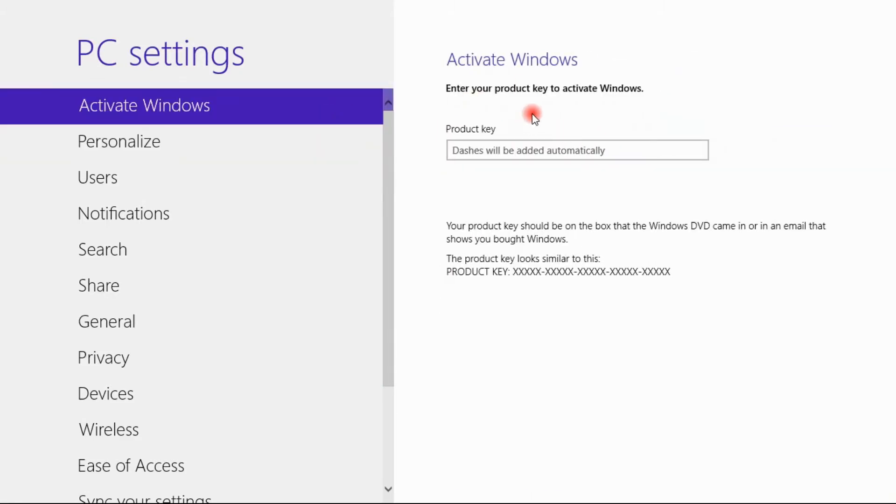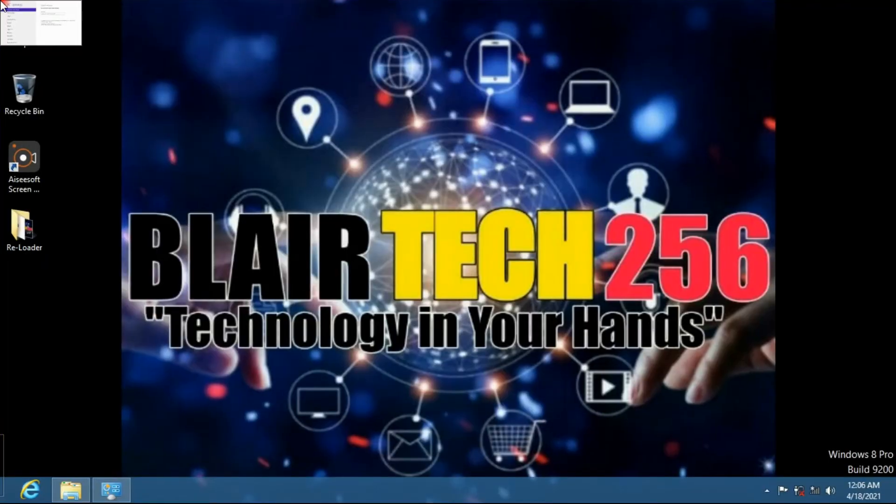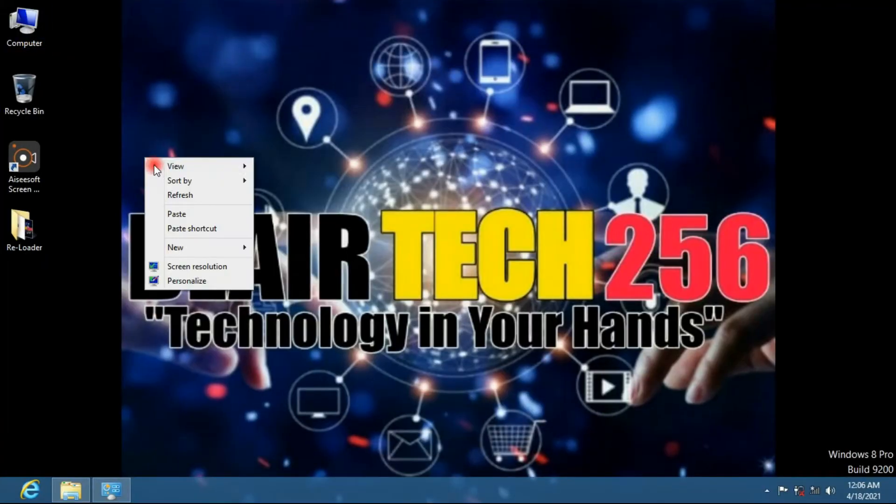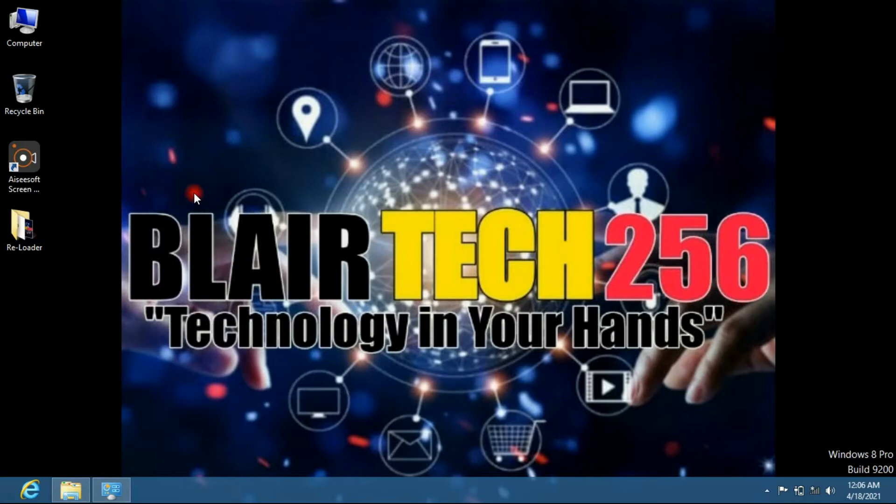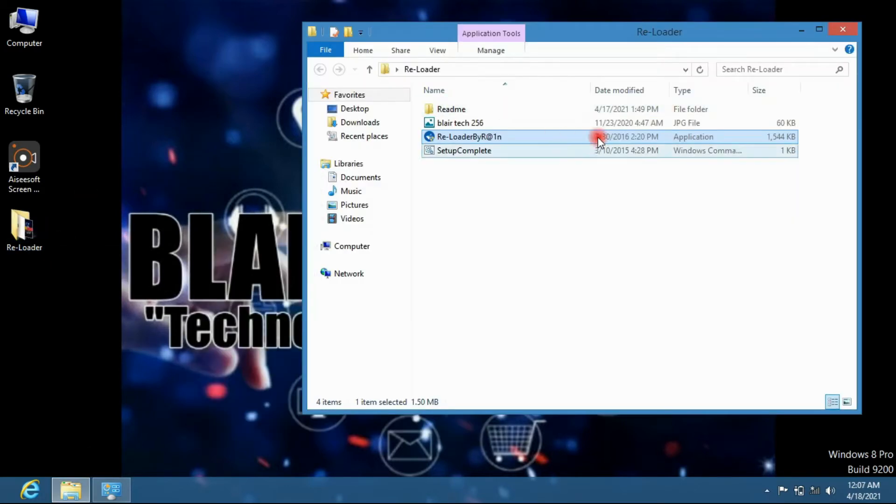You can see right here it requires a product key. So I have a simple software that you can use and you can activate your Windows. The download link will be in the description, so you just have to go ahead and open it up.